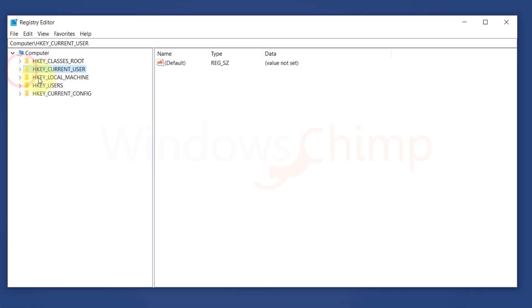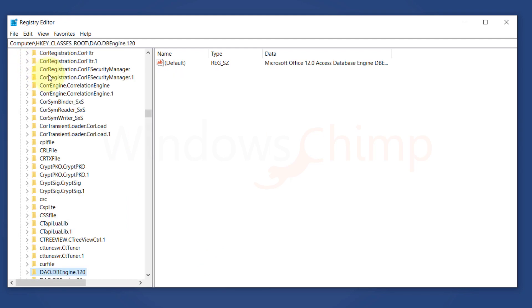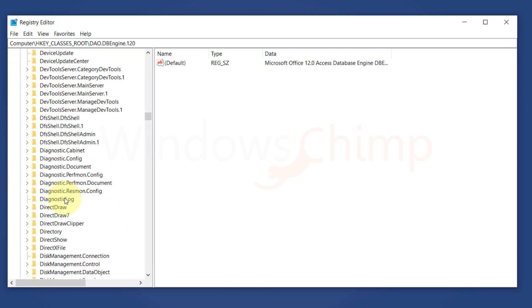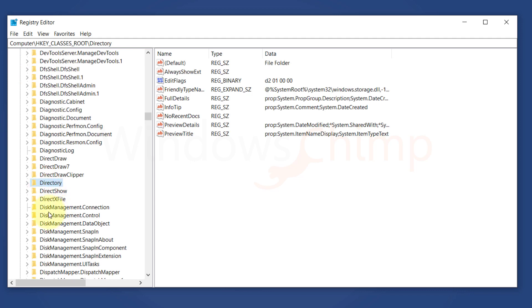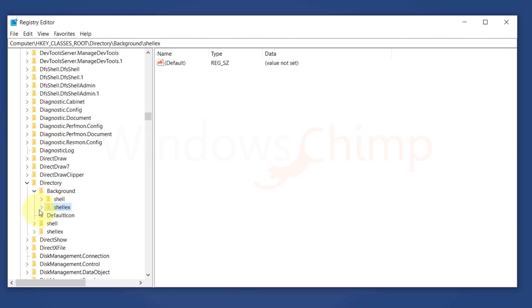Then expand HKEY_CLASSES_ROOT, then Directory, Background, ShellEx, then expand Context Menu Handlers.